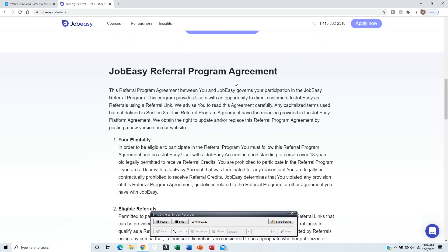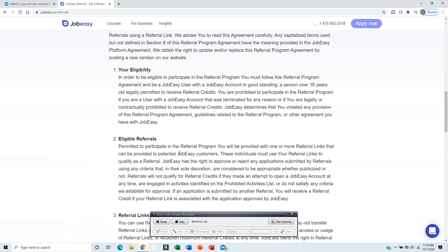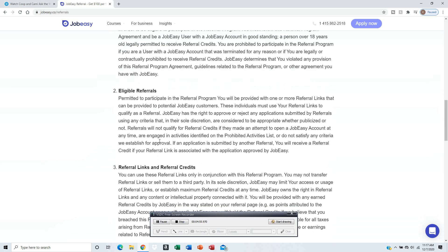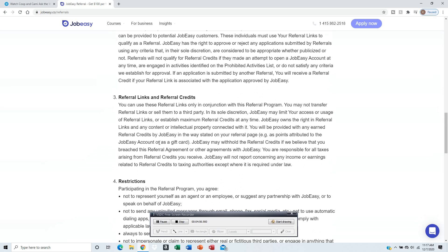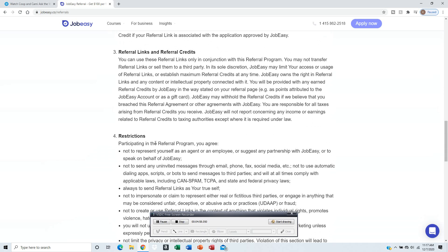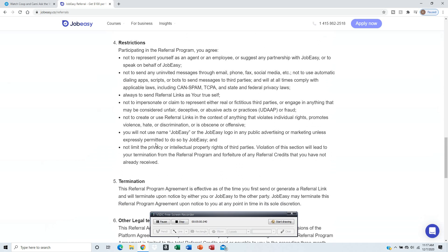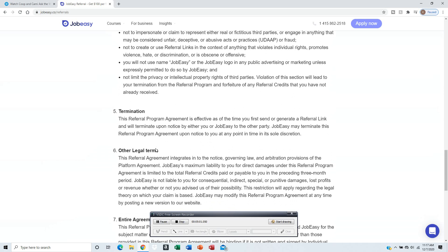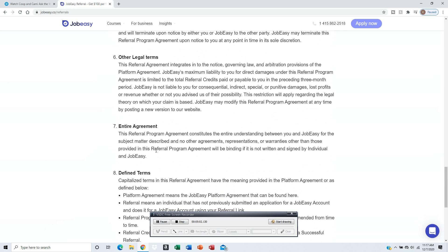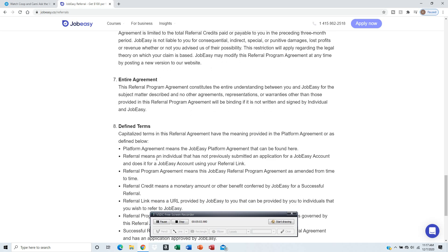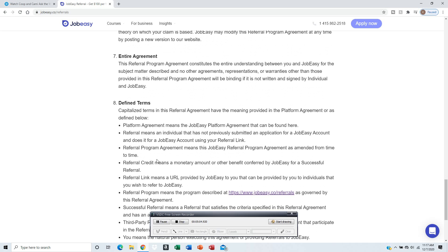That's the referral program agreement. Read the terms and conditions so you can figure out how you get your money. Mostly it's when they complete the course - that's the main important part.